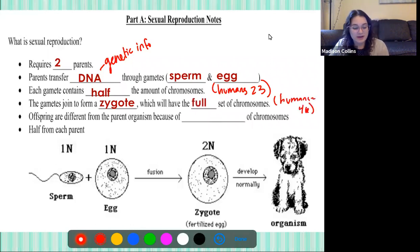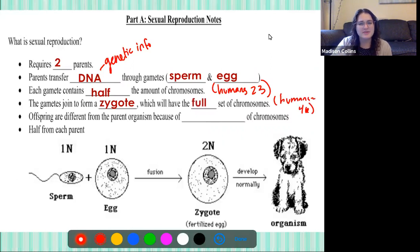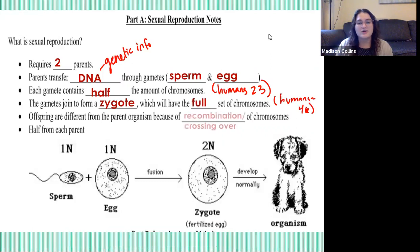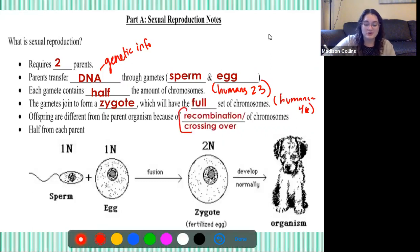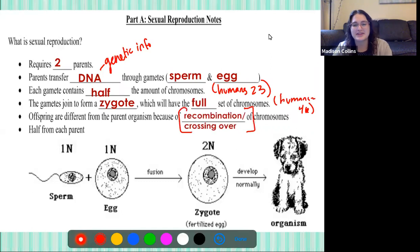Because there are two parents, offspring are going to be different from the parent organism because of something we're going to learn about today called recombination, or crossing over of chromosomes, and it's going to lead to genetic diversity.